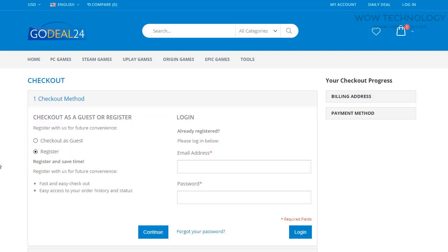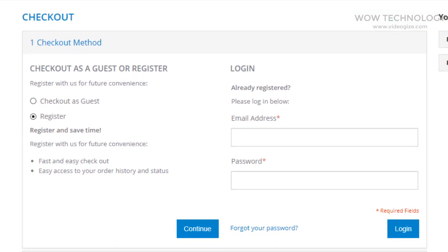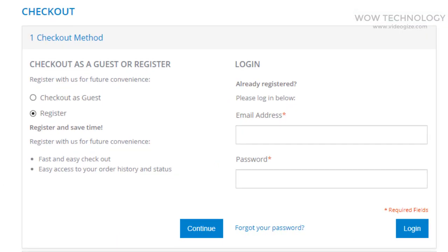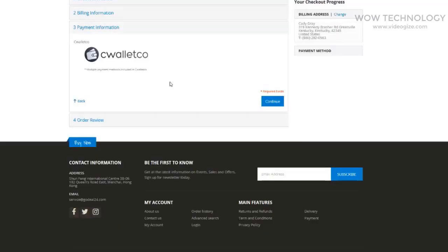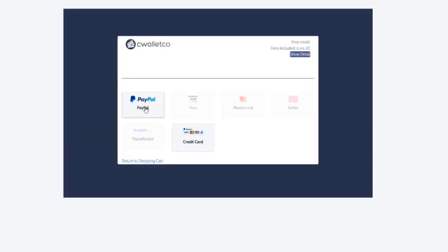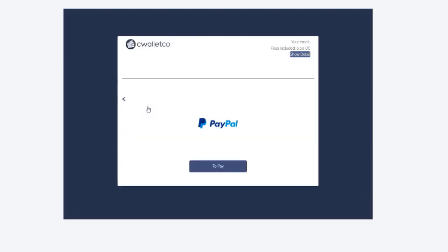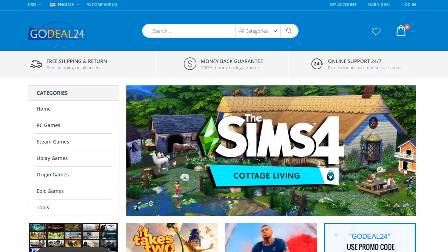Click on Register or Checkout as Guest. Enter your billing information and you're done. After a couple of minutes, you will receive your activation key via email.